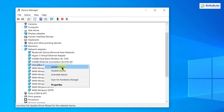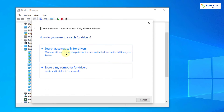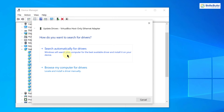You have two options: you can search automatically or browse from your computer. If you choose 'Browse my computer for drivers', you must download the driver yourself. If you choose 'Search automatically for drivers', it will find, download, and install the appropriate driver on its own. After that, close the window.